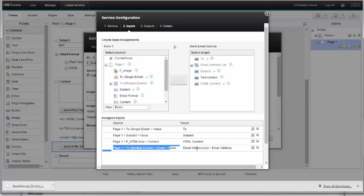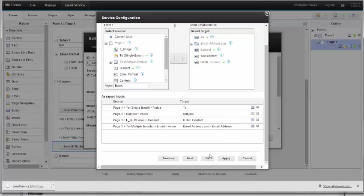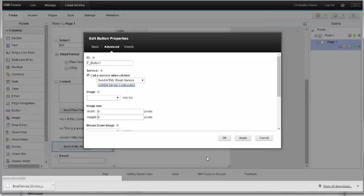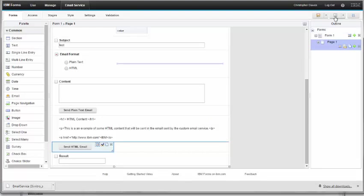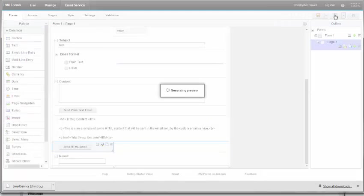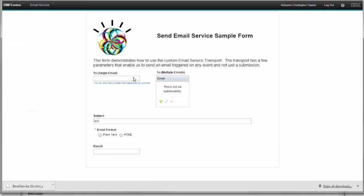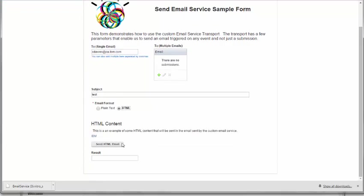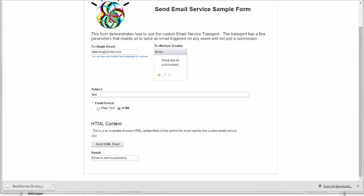When I preview my form, I can put in an email address, specify the subject line and send email, and click send HTML email. You can see that the email was sent correctly. If I check my email, I can actually see that I did receive the email that was sent from Forms Experience Builder.